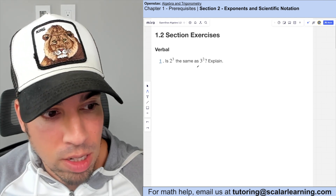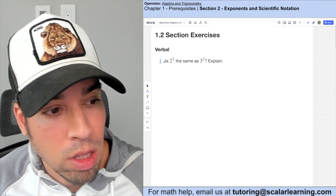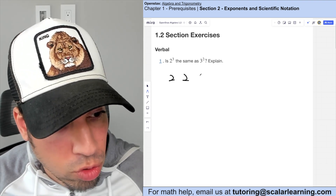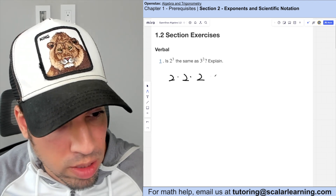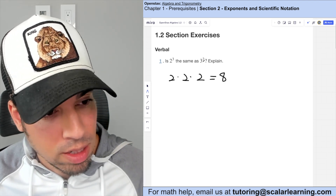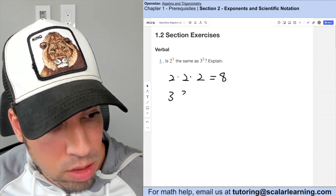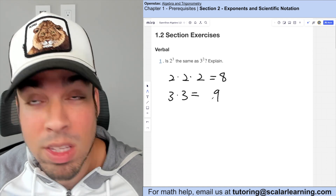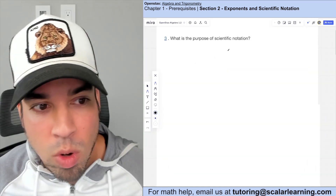The first question: is two to the third the same as three to the second? Two to the third means three twos multiplying each other: two times two times two is eight. Three to the second means two threes multiplying: three times three is nine. So these are not the same — they are different.